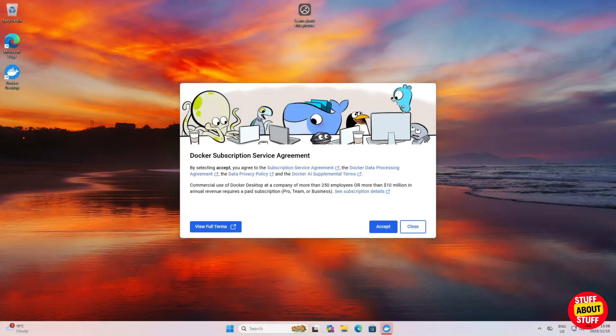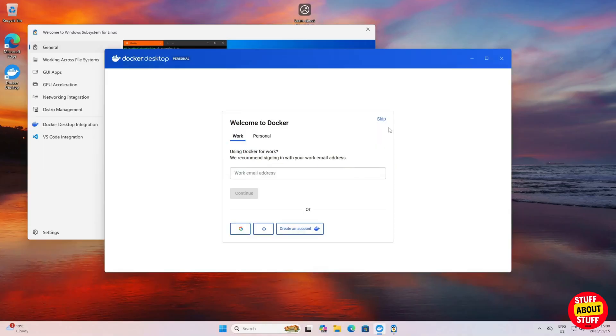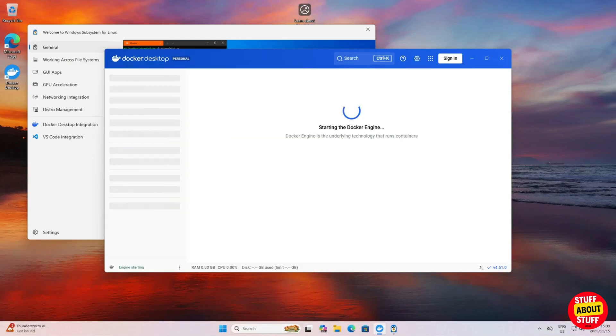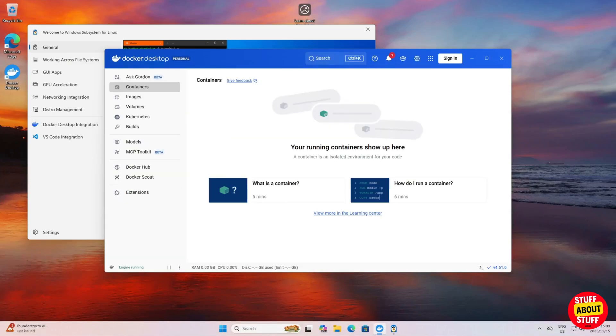After restarting, the installation will continue. Accept the Docker terms. And for now I'll skip registration. Docker will now continue starting. When Docker is started, you'll end up with a Docker dashboard similar to mine. We can now close Docker.